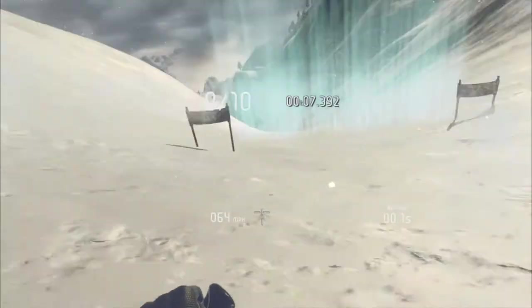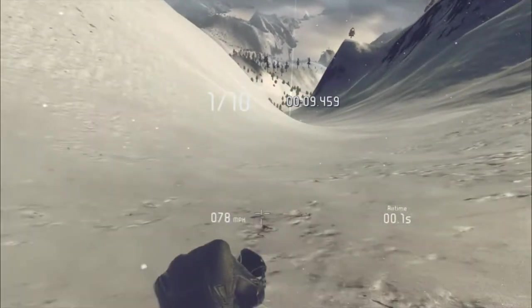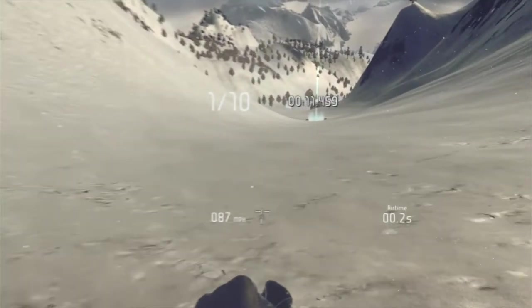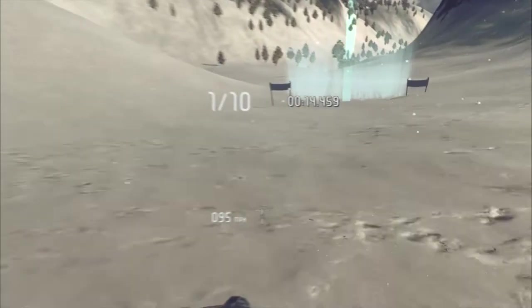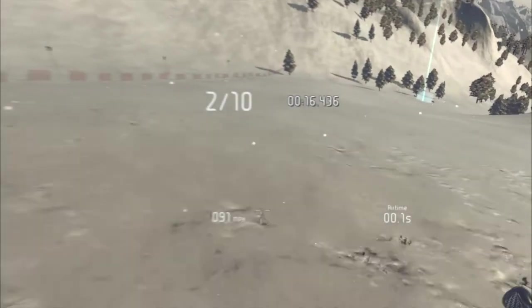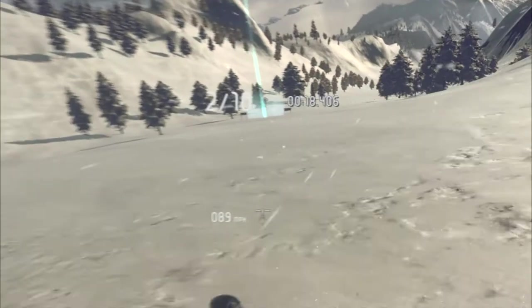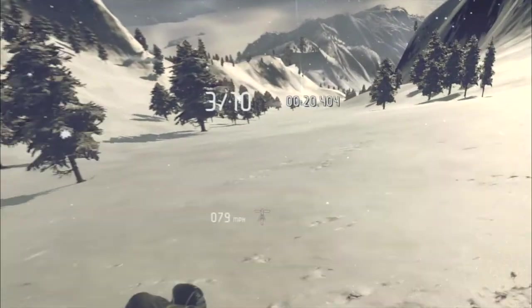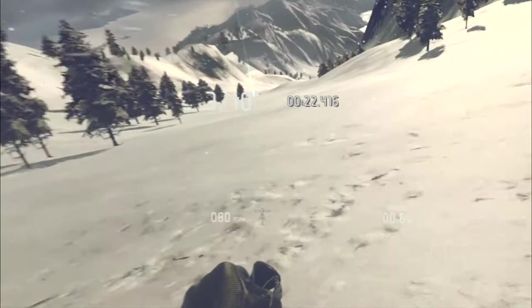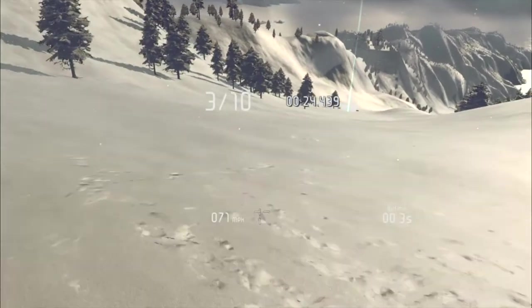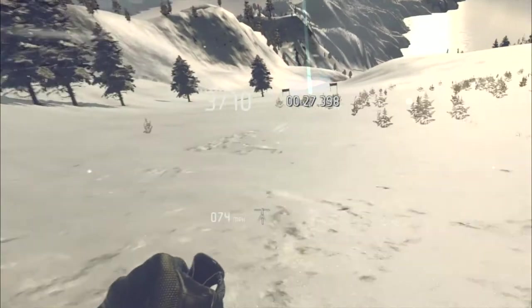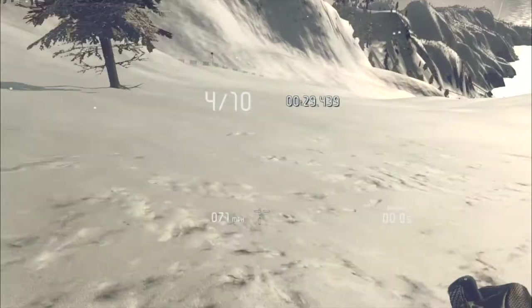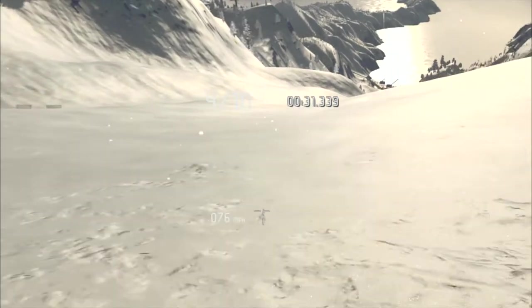So we've got a slalom course here, so we've got to weave through all these gates. Obviously if this was real skiing I would definitely be doing 100mph at this point in real life. Probably do with improving my carving a bit. A bit closer to that tree. Not to worry.